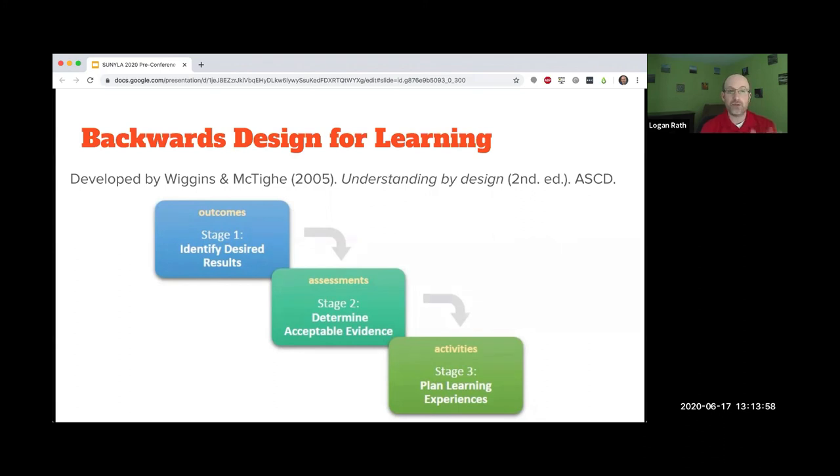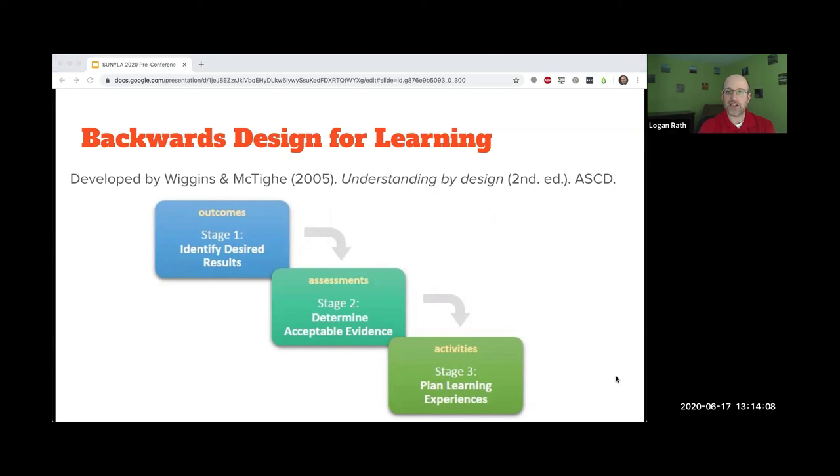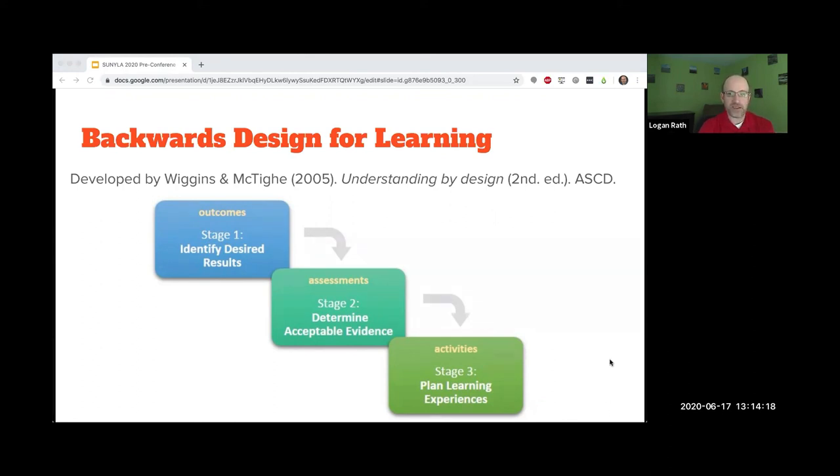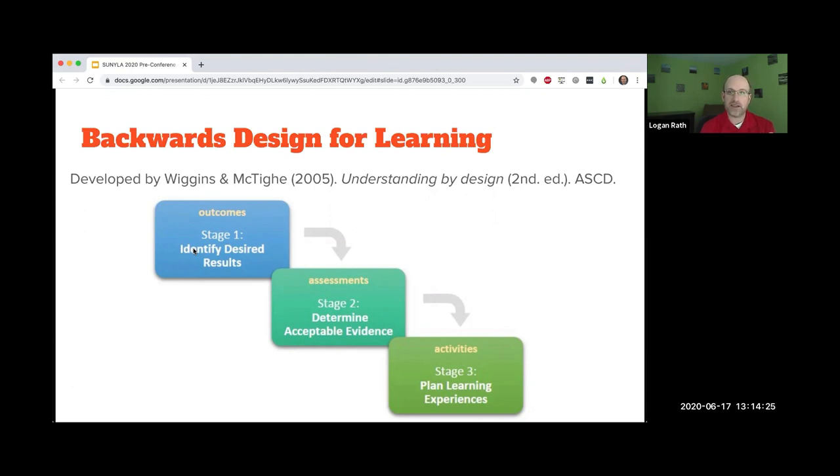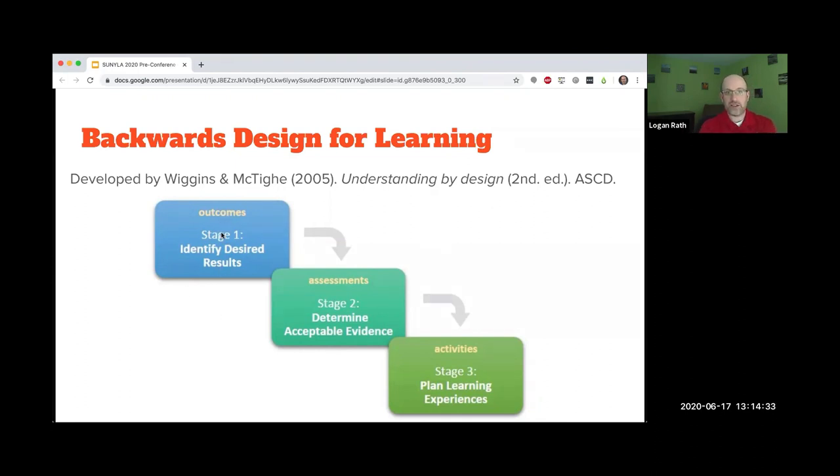I have a graphic on screen for backwards design. We start with stage one, which is to identify the desired results. That's the 'what do they need to do' piece. Once we know what the outcomes are, we can figure out how to come up with acceptable evidence.